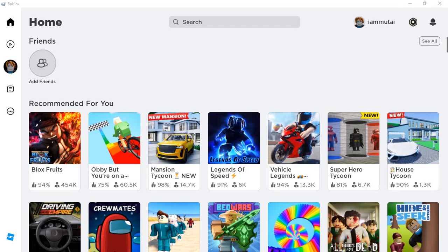Hello guys, welcome to my channel. In this video, I'm going to show you how to join a person that is not your friend on Roblox.